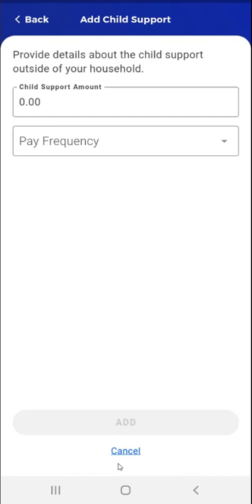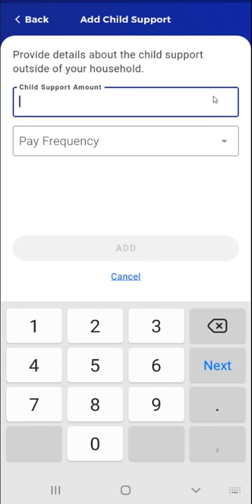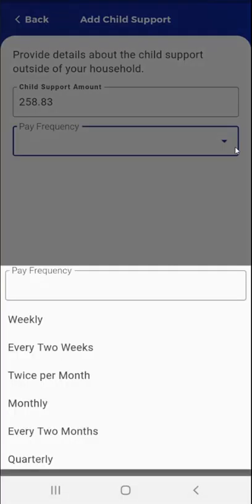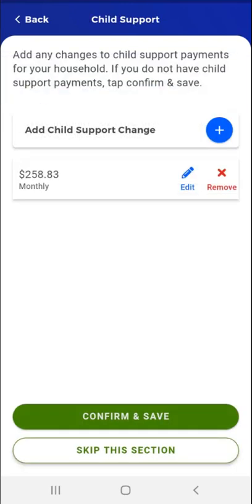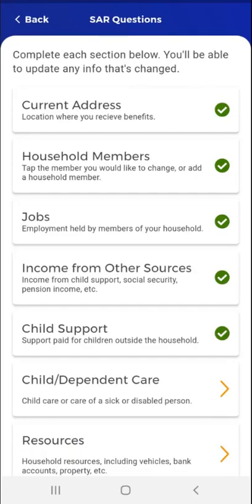The Cancel link is available at the bottom of the screen. The user taps the Child Support Amount field and enters the amount of the new child support payment. The user then taps the Pay Frequency field and selects a pay frequency from the list that appears. The selected frequency appears in the Pay Frequency field, and the Add button becomes active. The user taps the Add button. The Child Support screen appears and now shows the additional payment. Having made the necessary edits, the user taps Confirm and Save. The SAR Questions screen appears with a green checkmark to the right of the Child Support card.